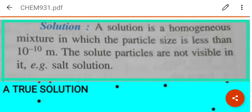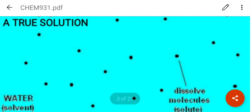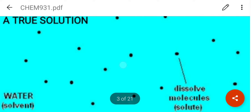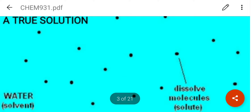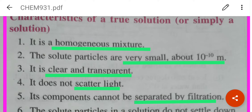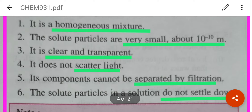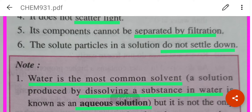What is a solution? It is a homogeneous mixture in which the particle size is less than 10 to the power minus 10 meters. It is not visible. Salt solution is an example. The blue background in the diagram denotes water as a solvent and the black dots denote molecules of solid. This represents a true solution. Characteristics: it is homogeneous, particles are very small, clear and transparent, can scatter light, cannot be separated by filtration, and the solid particles do not settle down.